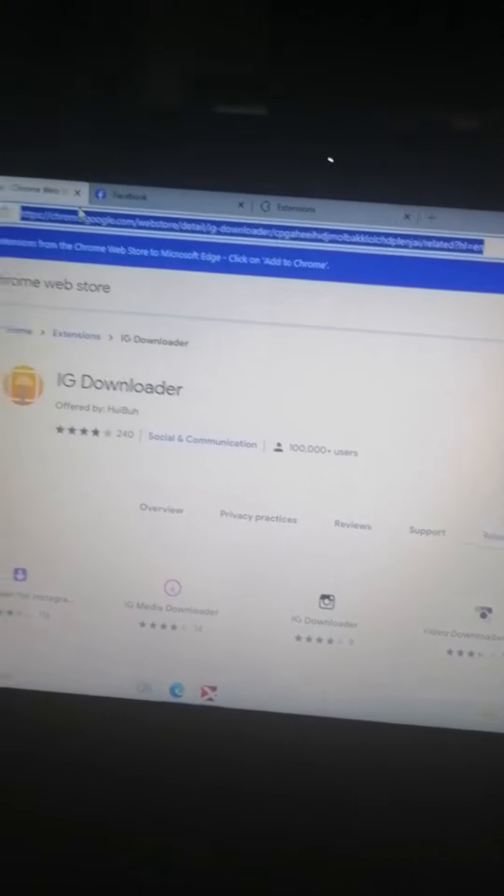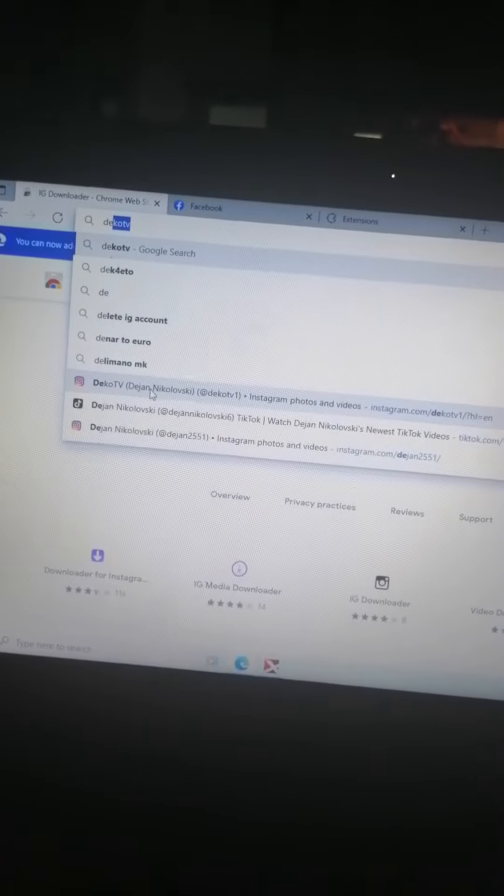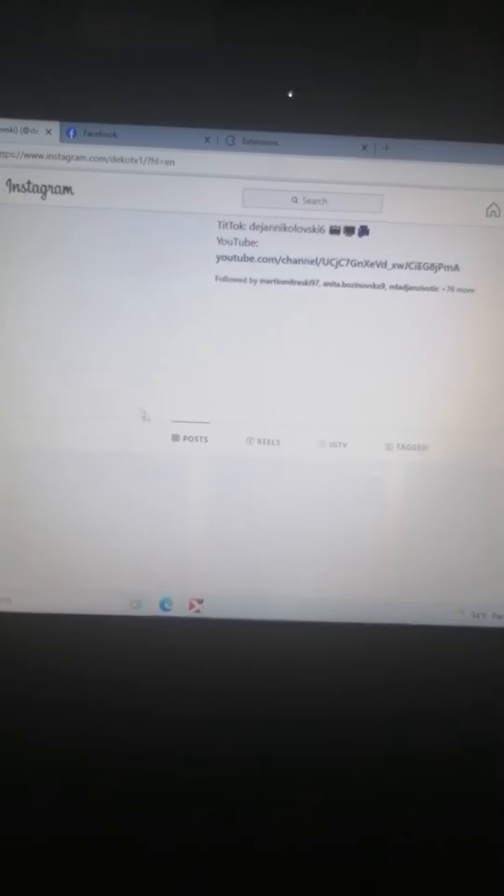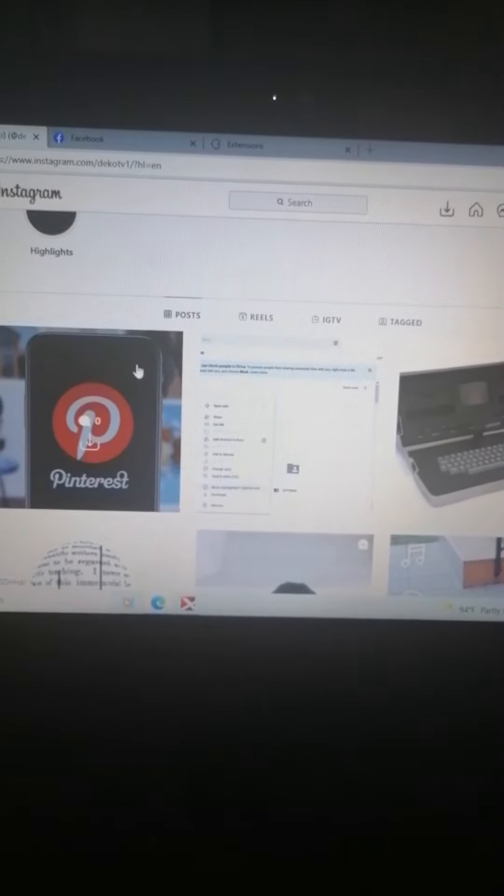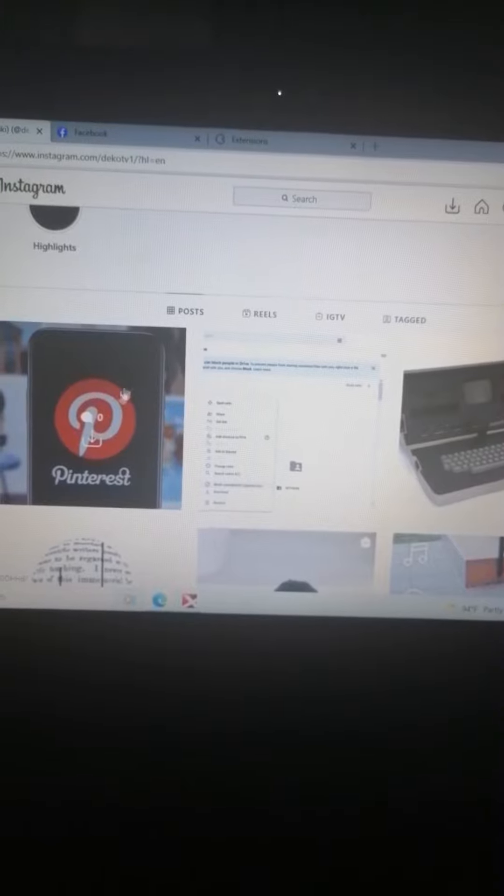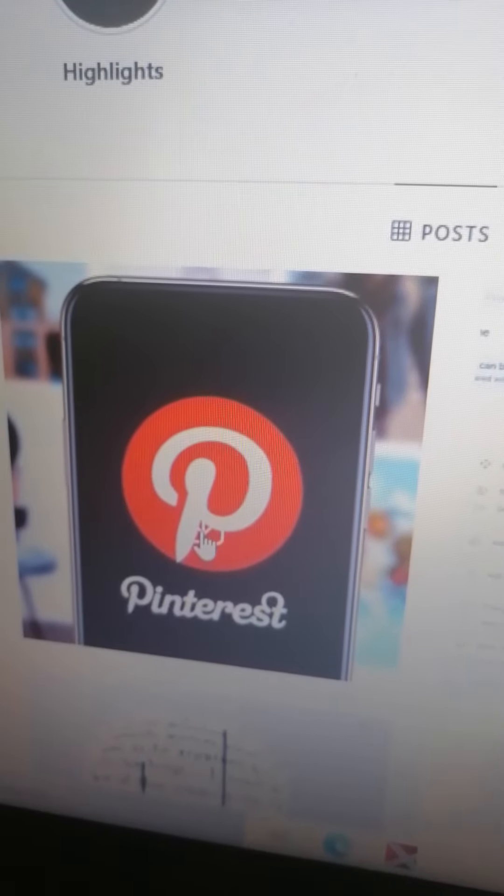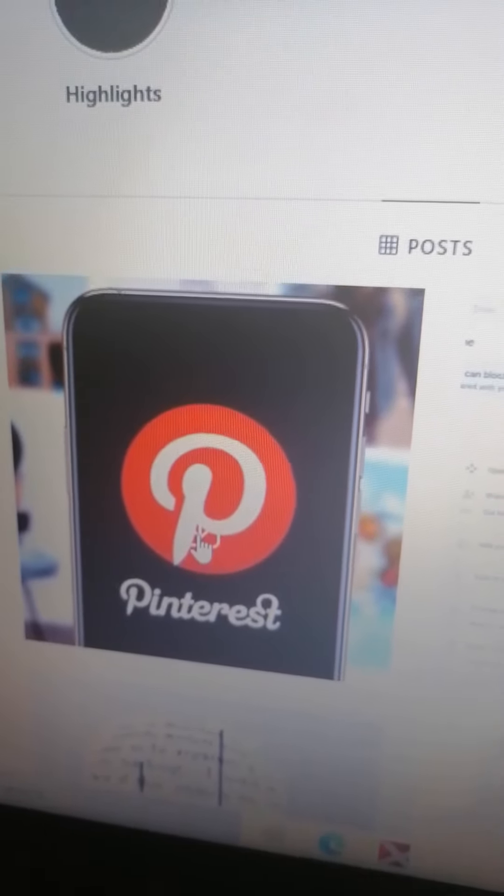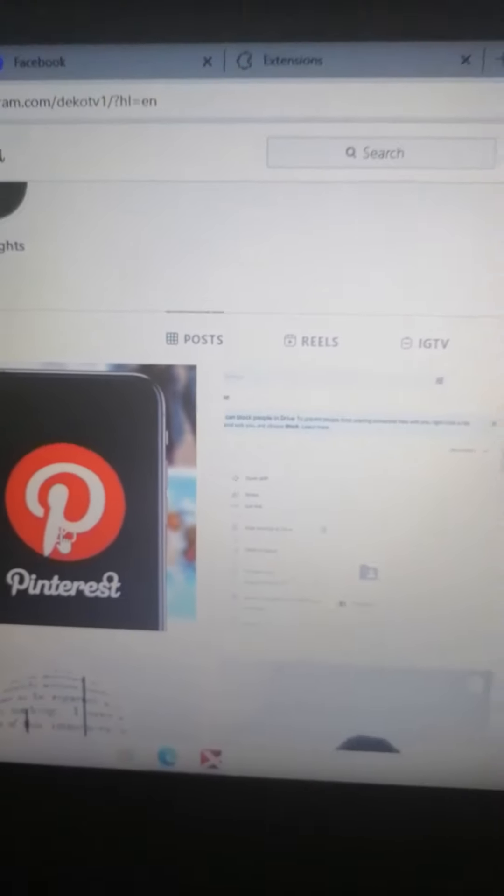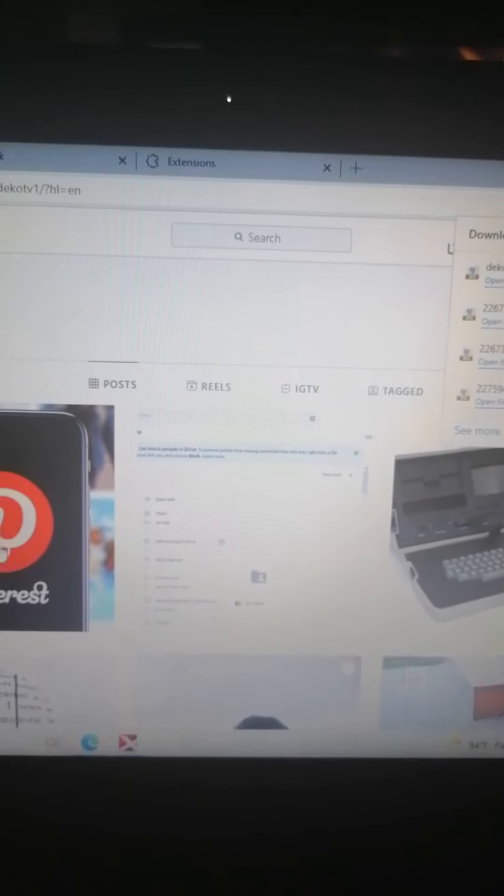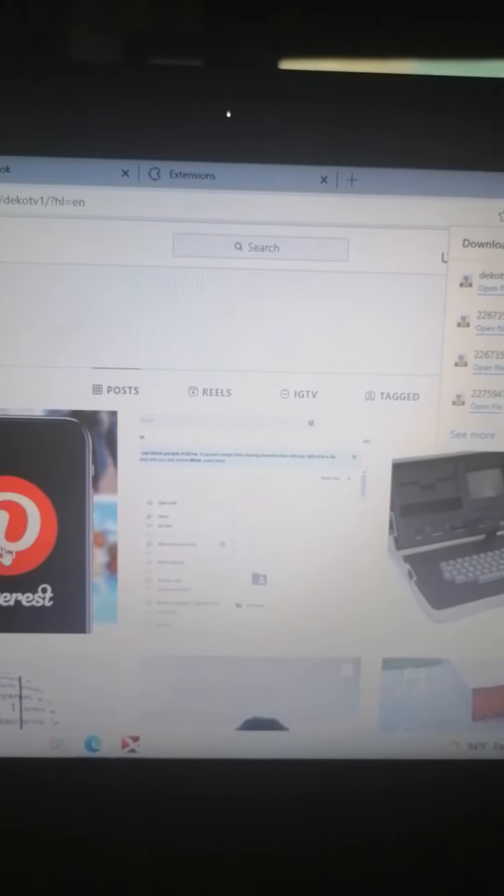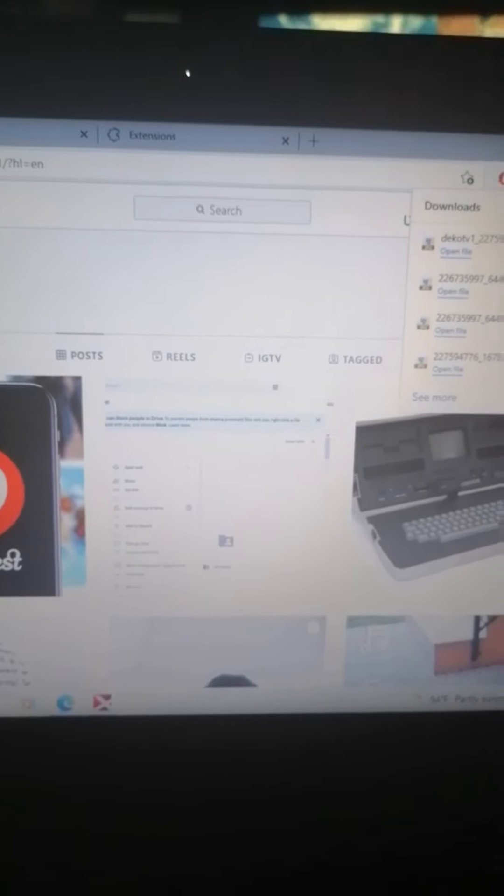Then go on Instagram and when you open one post or click on one post, you can see an arrow. Click on that arrow and the video or the picture or the reel will be downloaded.